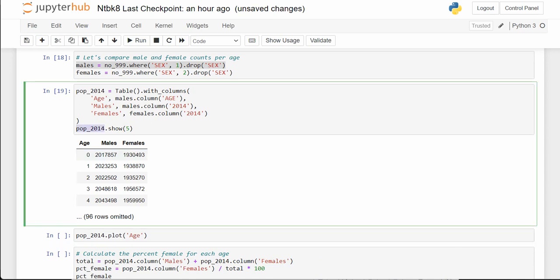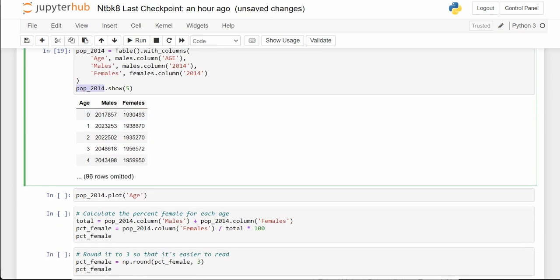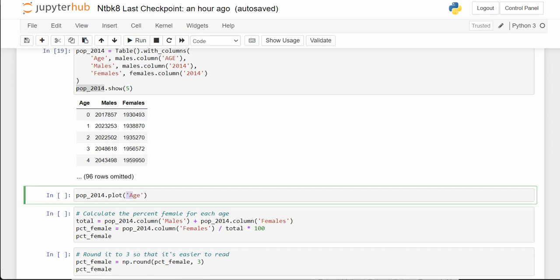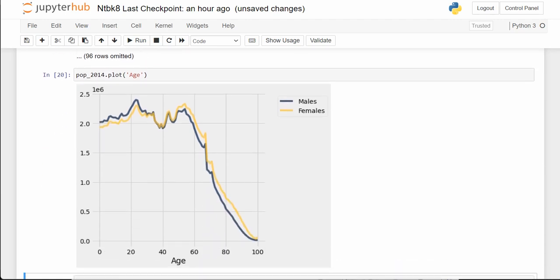As ages increase, we can see the differences between male and female parts of the population. We have two numeric columns, we just specify the x-axis, and it'll plot the other two and give us a legend. Males are dark blue, females are gold.